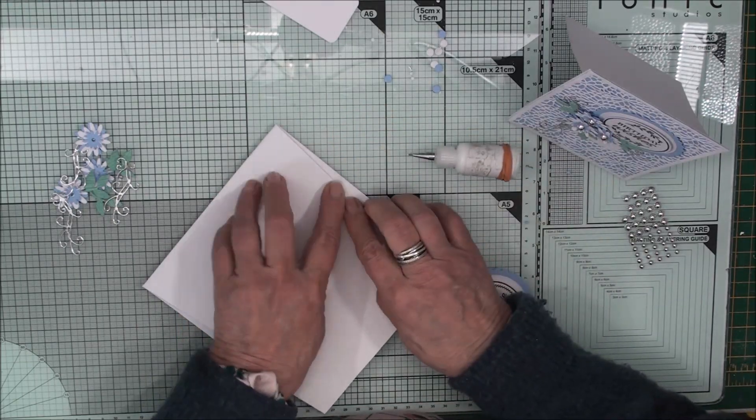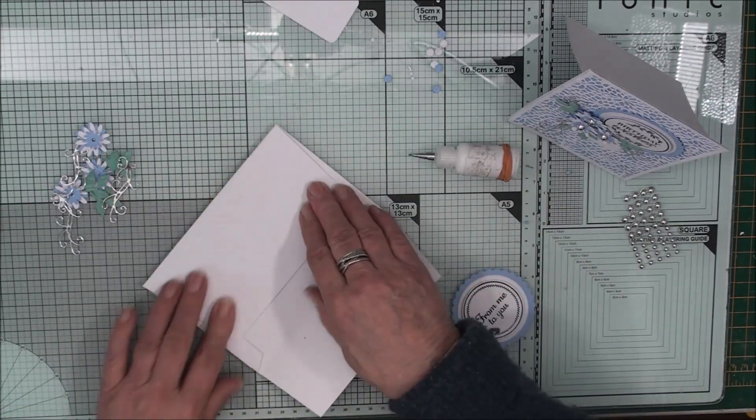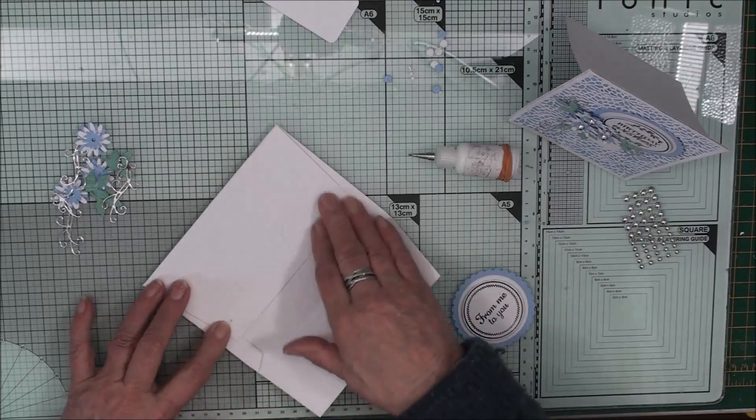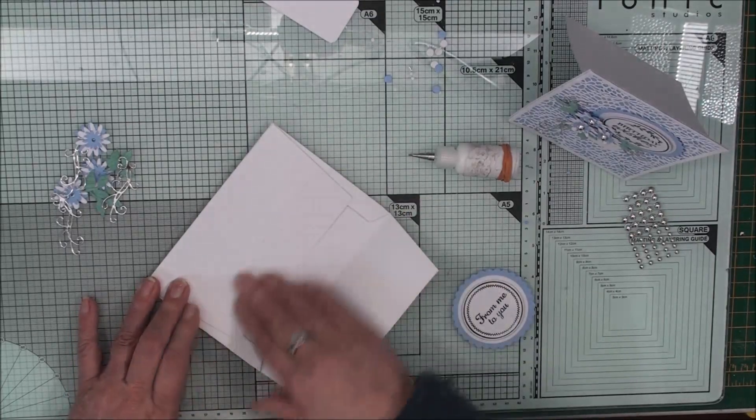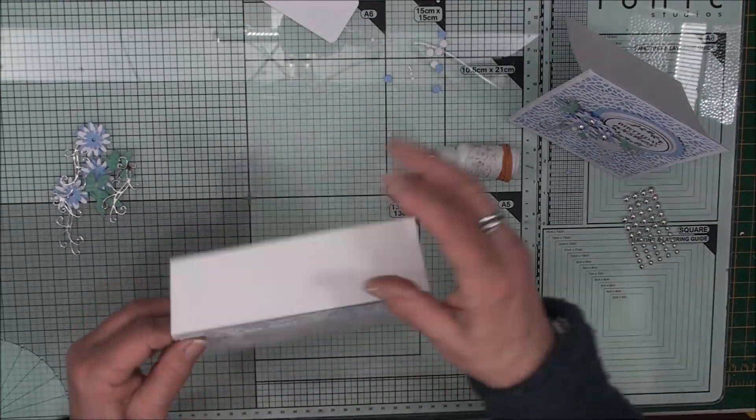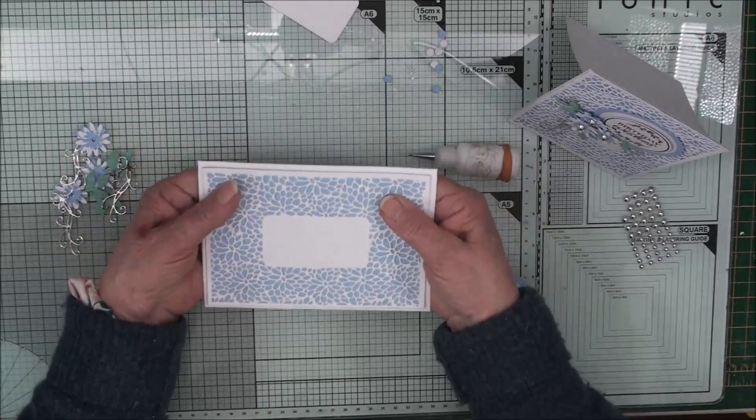So we can just add some glue down these sides. Just along there. Glue that down. And that's the top that folds back.